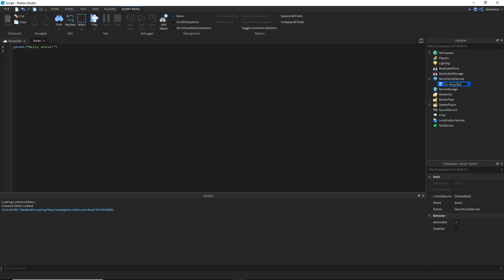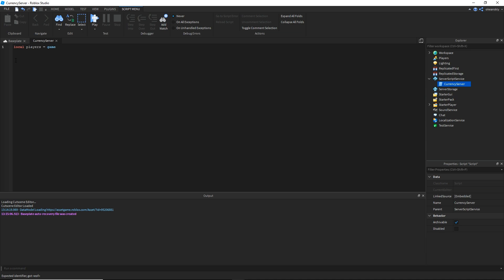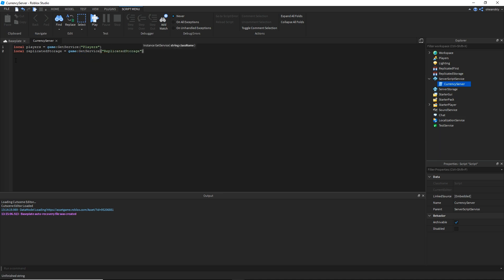I'm going to go ahead and create a new server script in ServerScriptService and call it 'currency server'. We're going to start by getting the Players service, and I'm going to get ReplicatedStorage as well. The next thing I'm going to do is import the DataStore2 module, which is what I'll be using to handle the data store — it makes everything really simple.